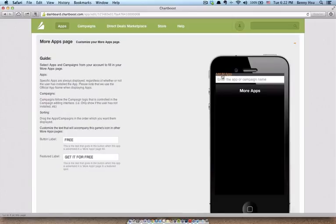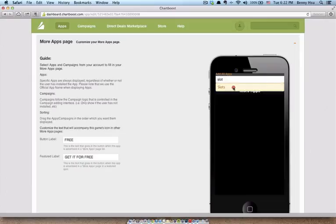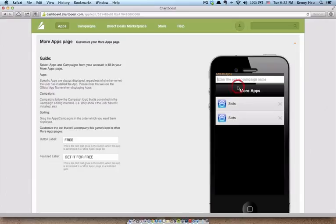Now you can add campaigns here or you can add other apps that you have that are linked to ChartBoost. So if you wanted to promote your other apps on the more apps screen, you totally can and you can do it right here. Or you can show different apps from your campaigns. So to do that, just type in the name of the app or name of the campaign. I only have one for this one. So I'm going to type in Slots. I'm going to click on it and it's going to show up here. If I want to repeat the campaign, I can certainly do that. I'm going to do it again, Slots.